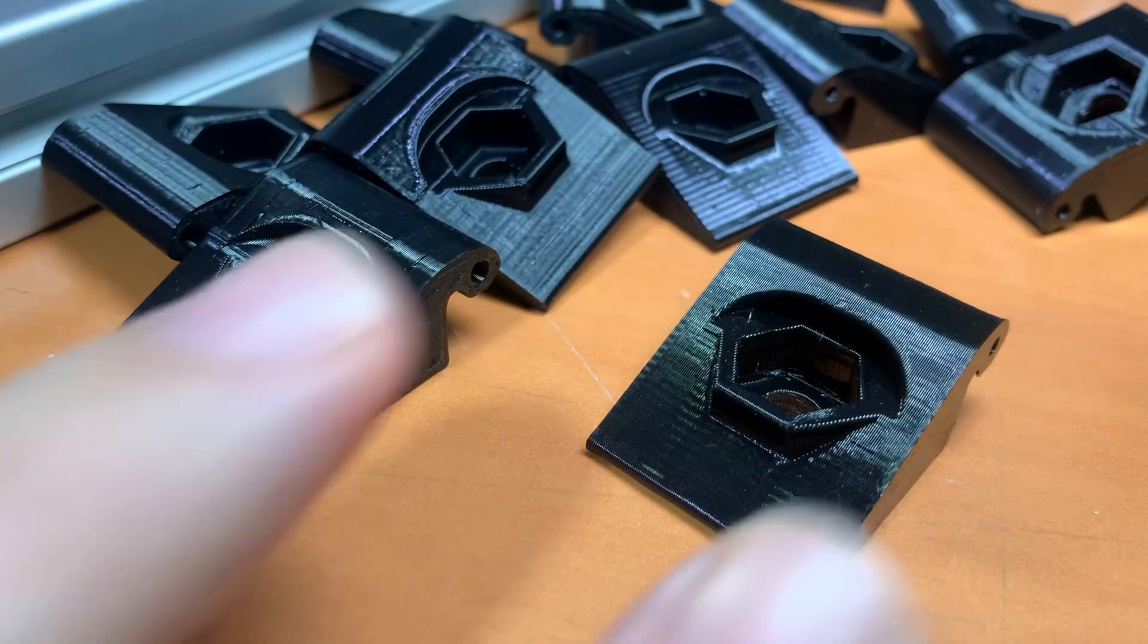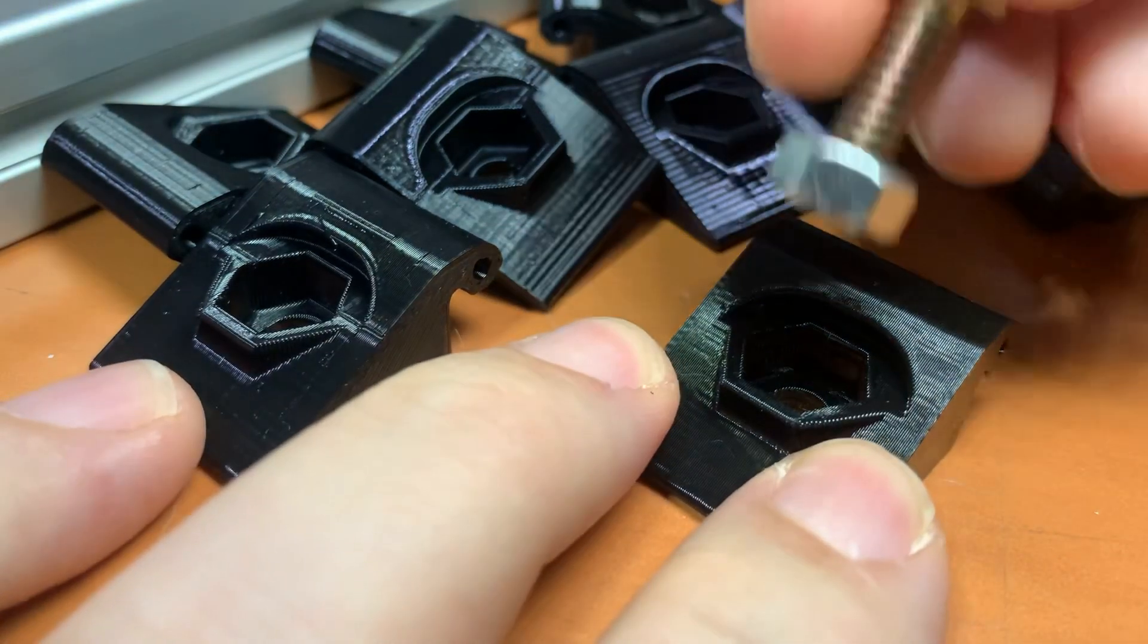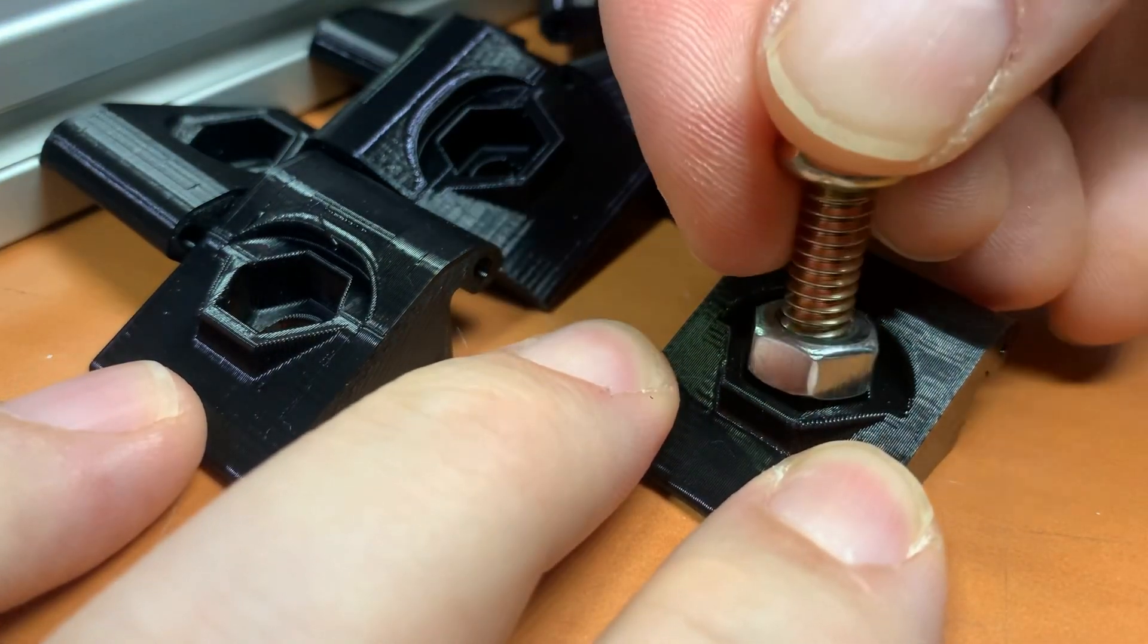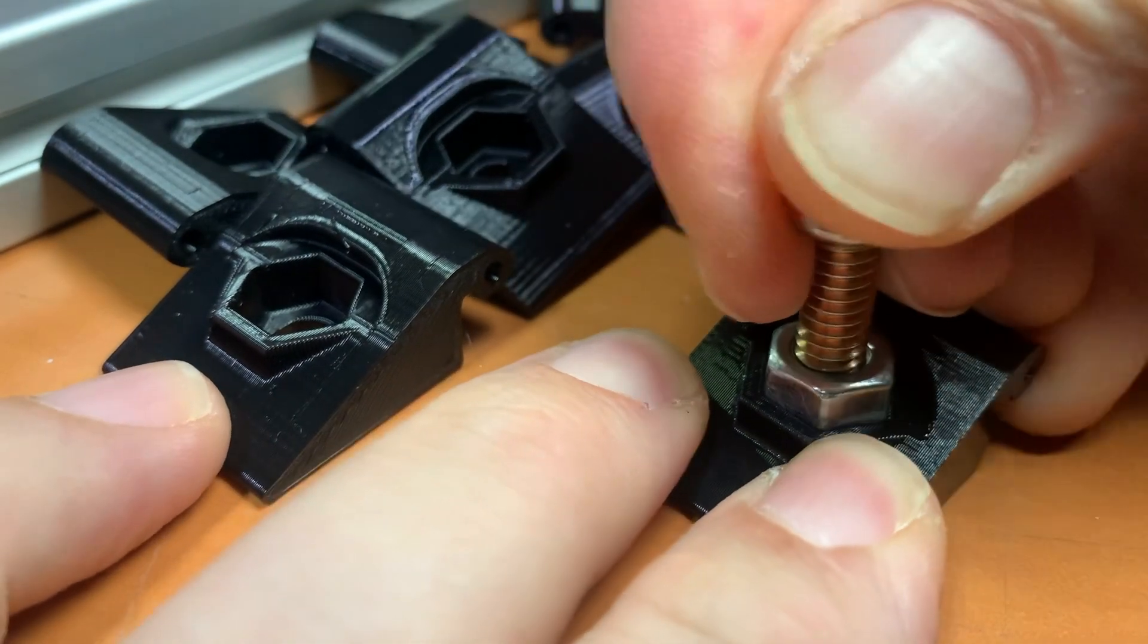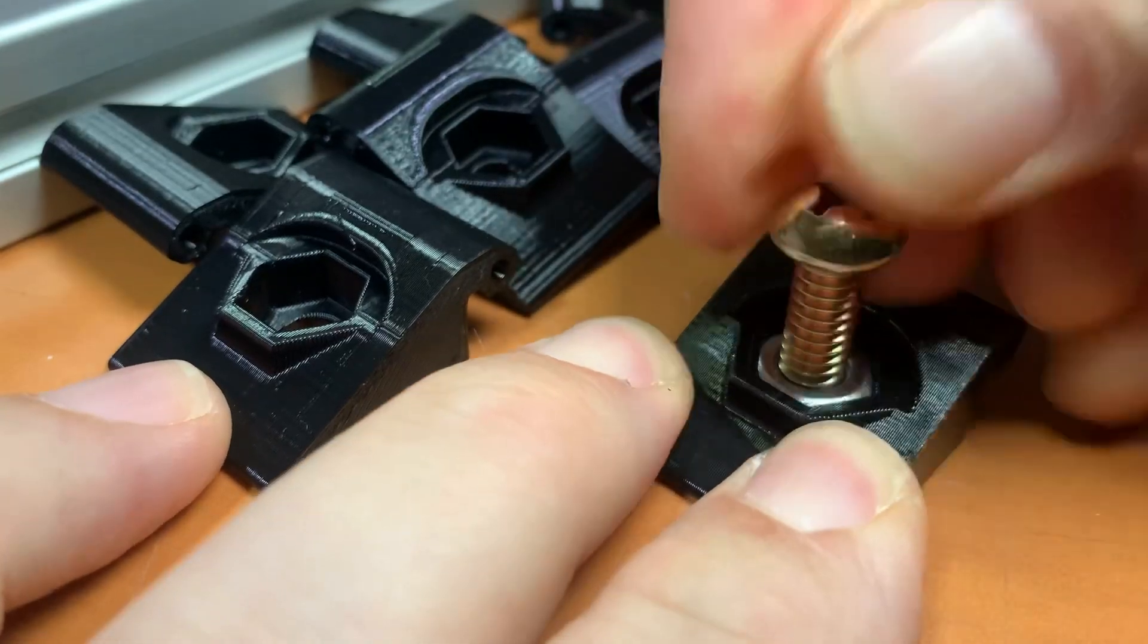And here's the result. The recessed hex is a nice snug fit for a quarter-20 nut, so things will be nice and secure.